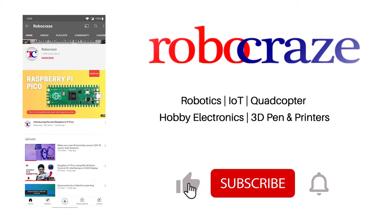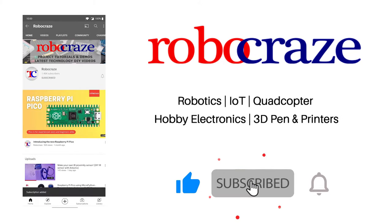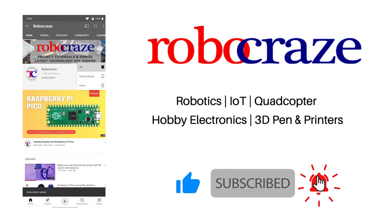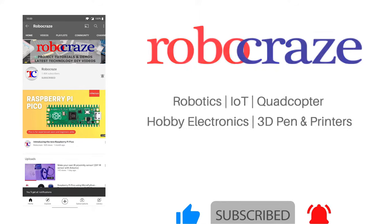Do not miss any of our cool videos. Subscribe to our channel for latest updates. Click on the bell icon now. Hey guys, Jatin here. Today we will make a fire detection and notification alarm.